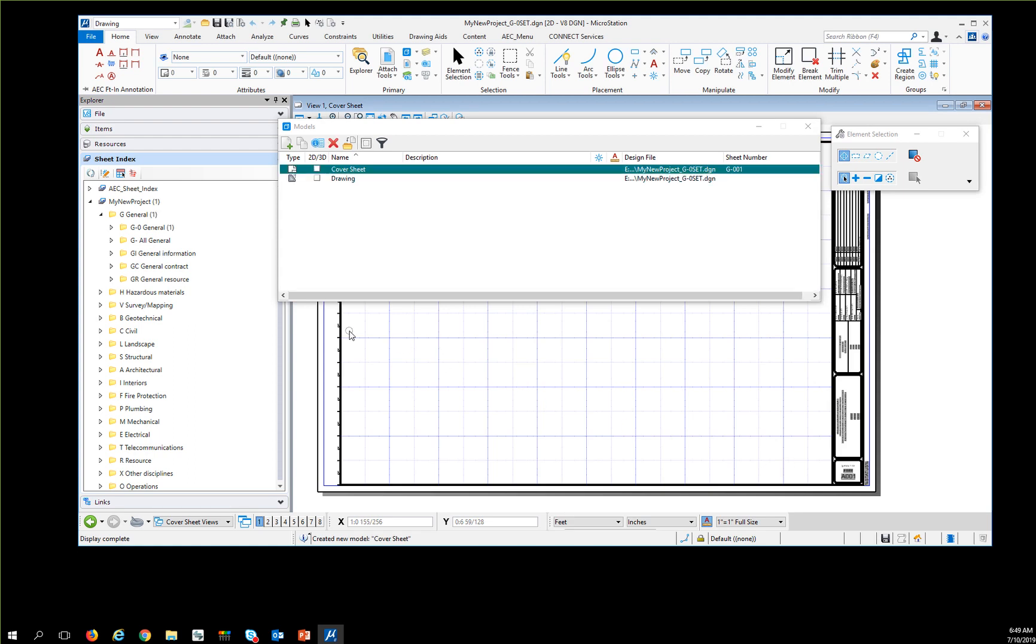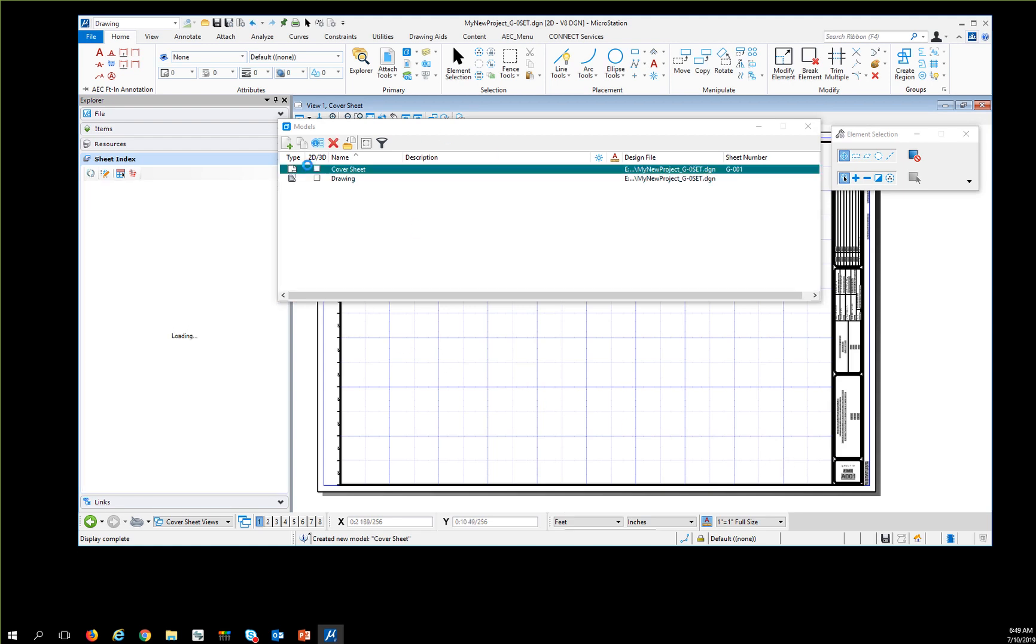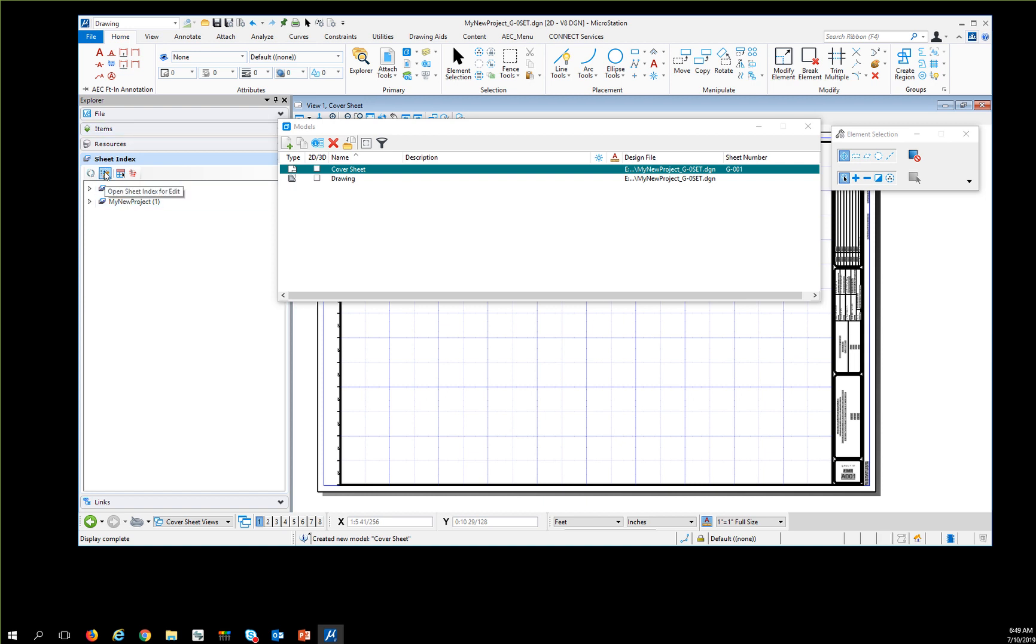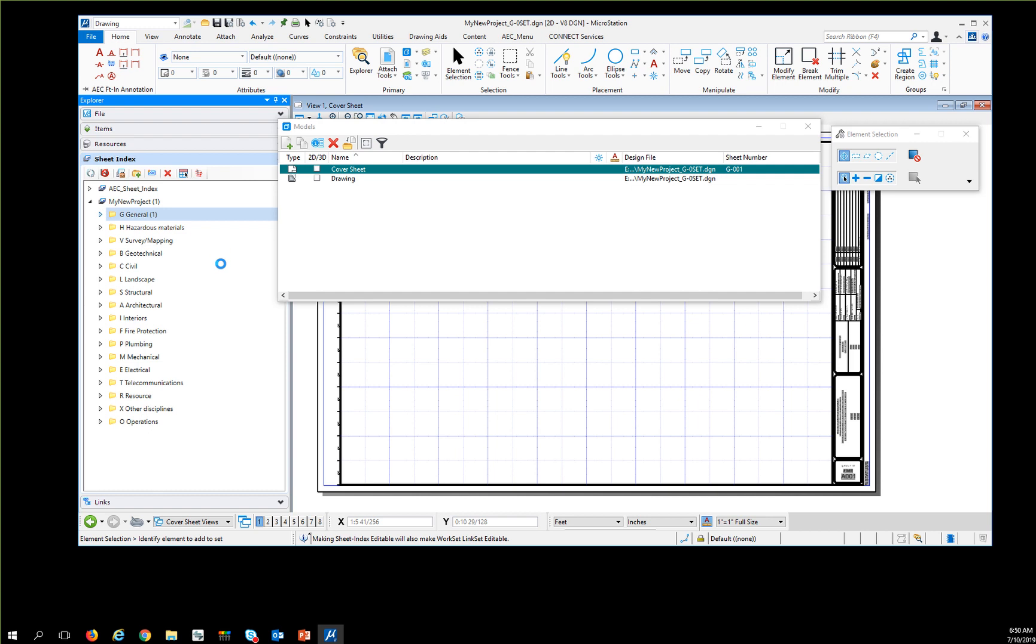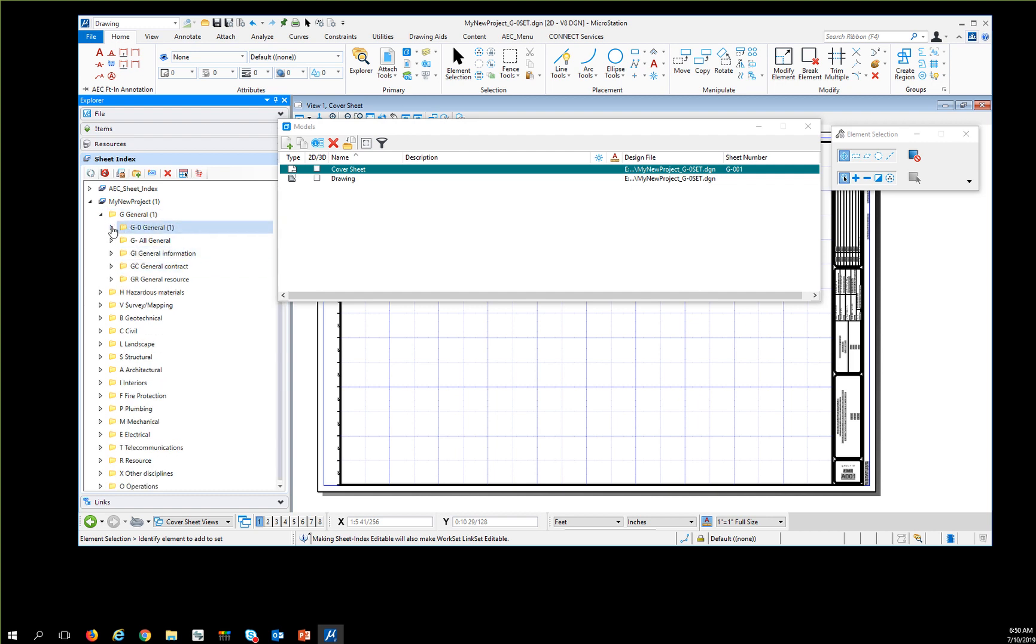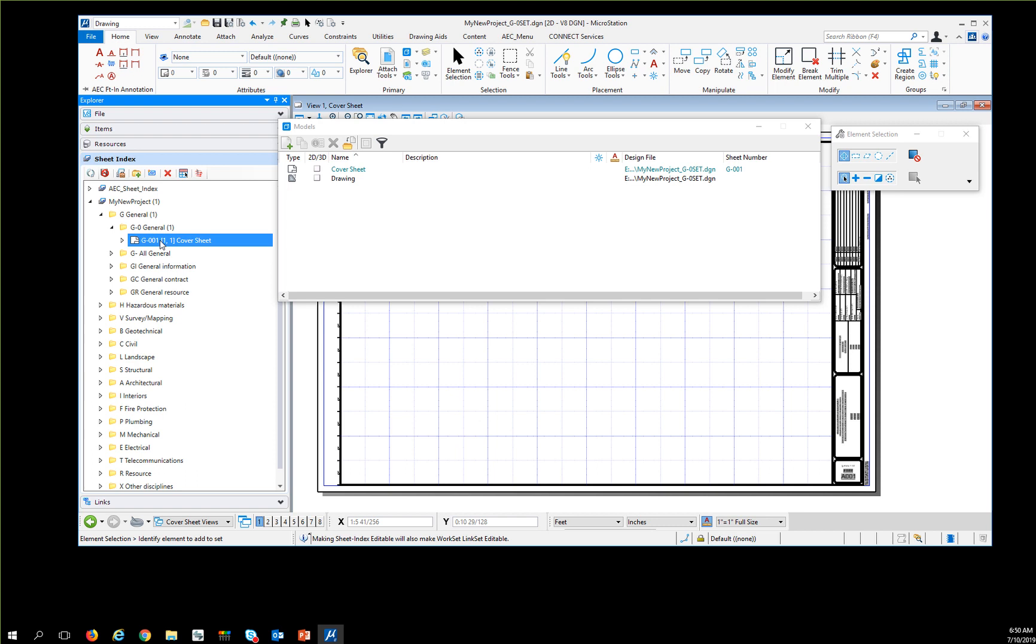Now I have the cover sheet inserted, but I need to edit the title block information. The next thing I have to do is make the sheet index editable. This opens up the DGNWS for writing, so if multiple people are working, you'll have to be patient to access it. I'm going to drill down to my new sheet in this project and look at the properties.